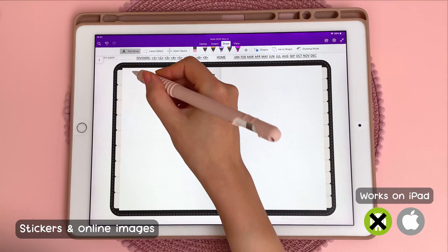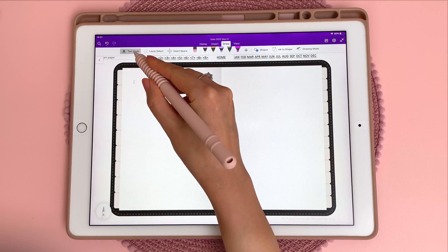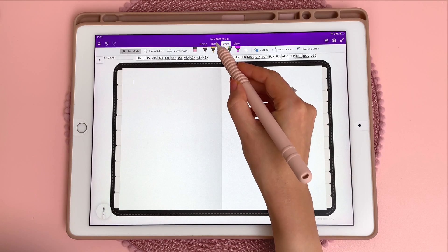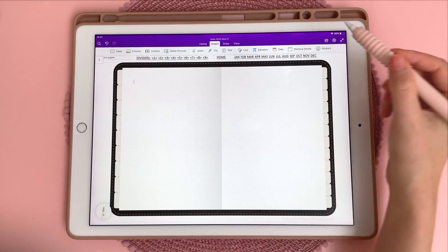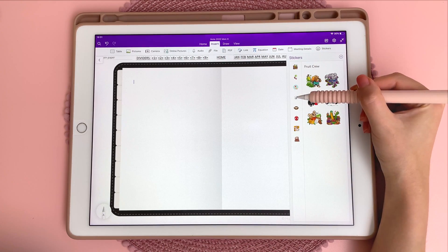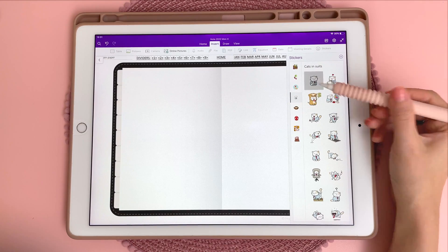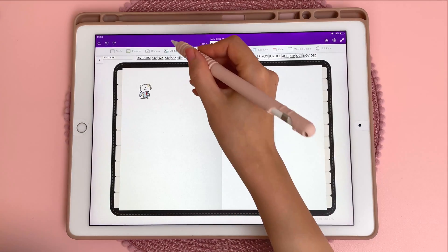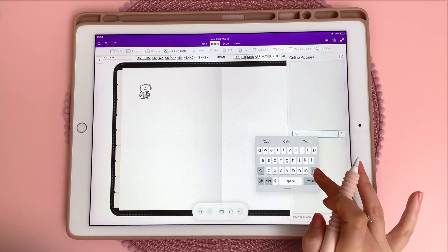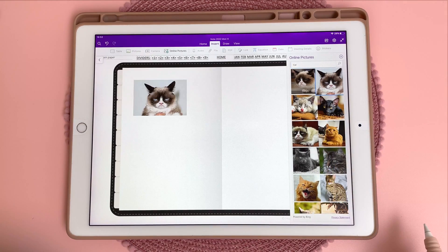This next tip is about inserting stickers and online pictures. With the textbox you can tap on the page, then tap on insert and go to stickers, and here you can find some cool stickers. You can also tap on online pictures and then type in the search box and this will insert the picture.